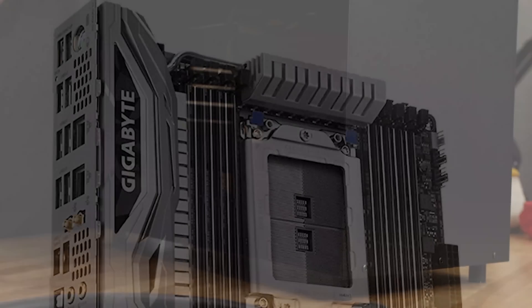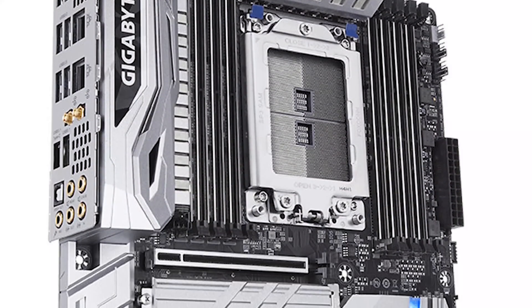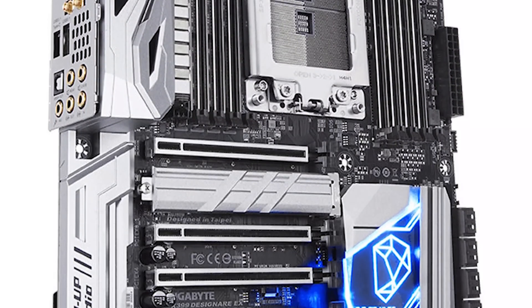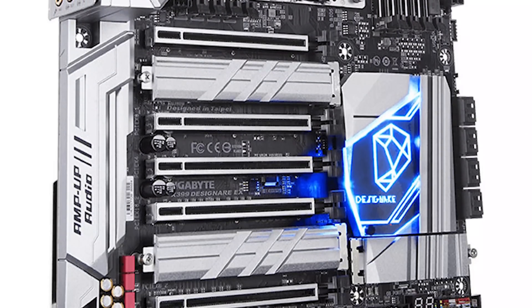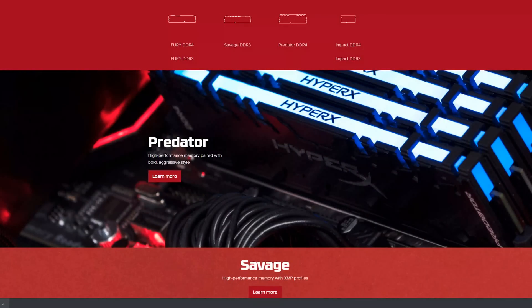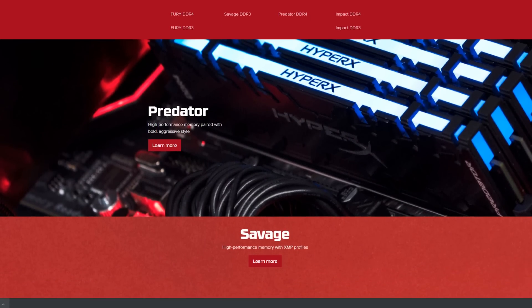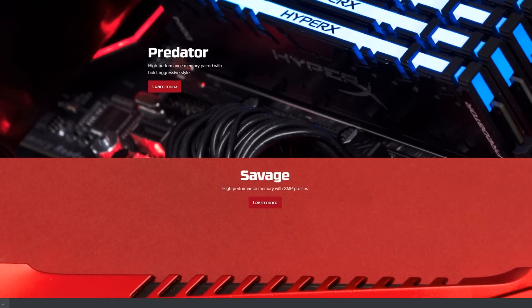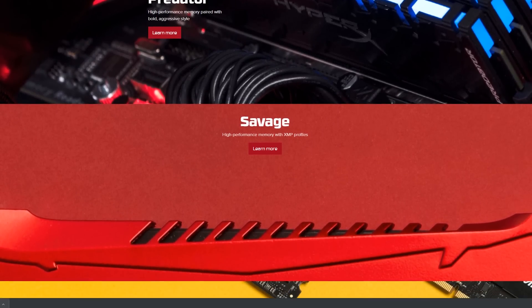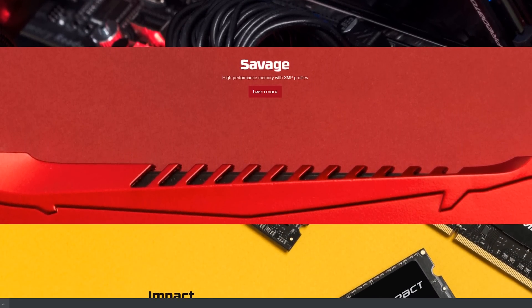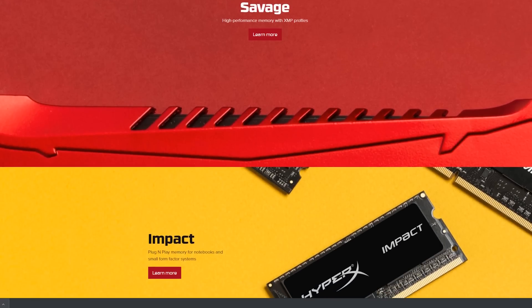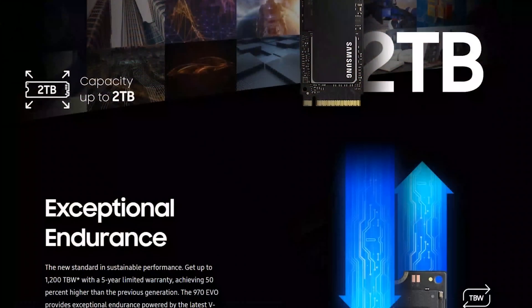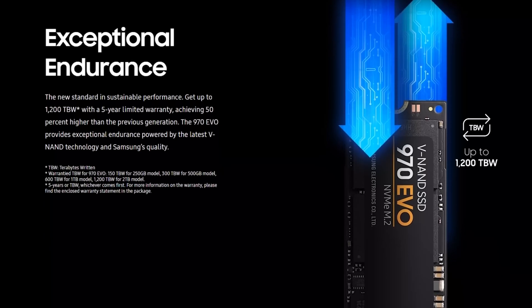And the Gigabyte Designare is one of my favorite X399 motherboards. It's a great motherboard. 32-core CPU is handled like a champ. 64 gigs of memory. In this particular system, it's the Kingston HyperX. Four 16-gig kits, 64 gigs. 2933 stability on the Threadripper 2990 WX. That's impressive.